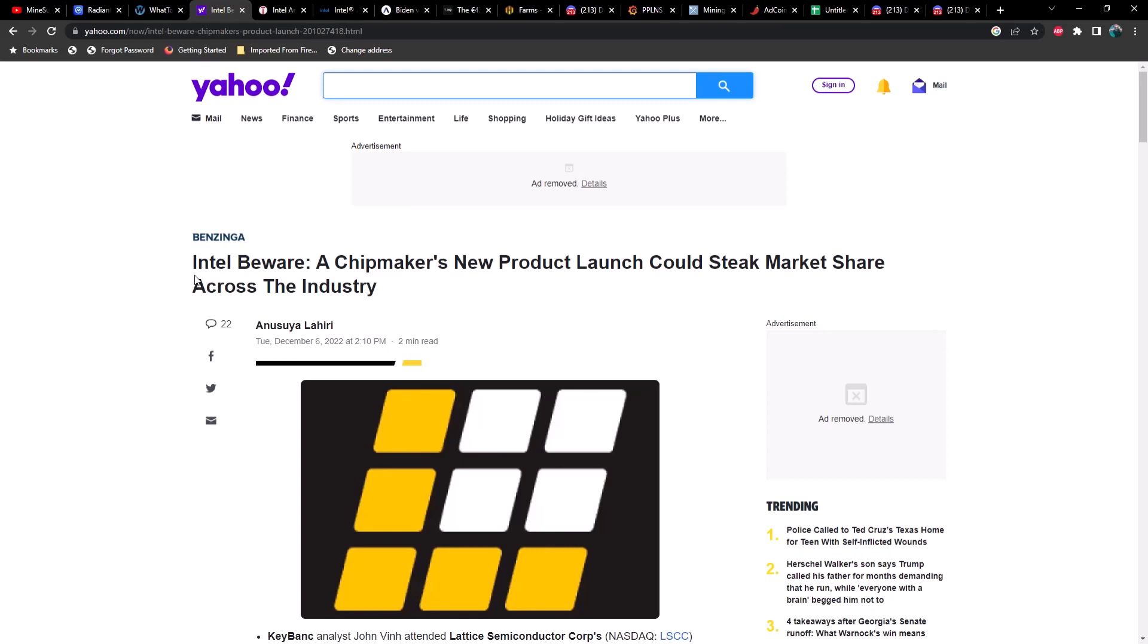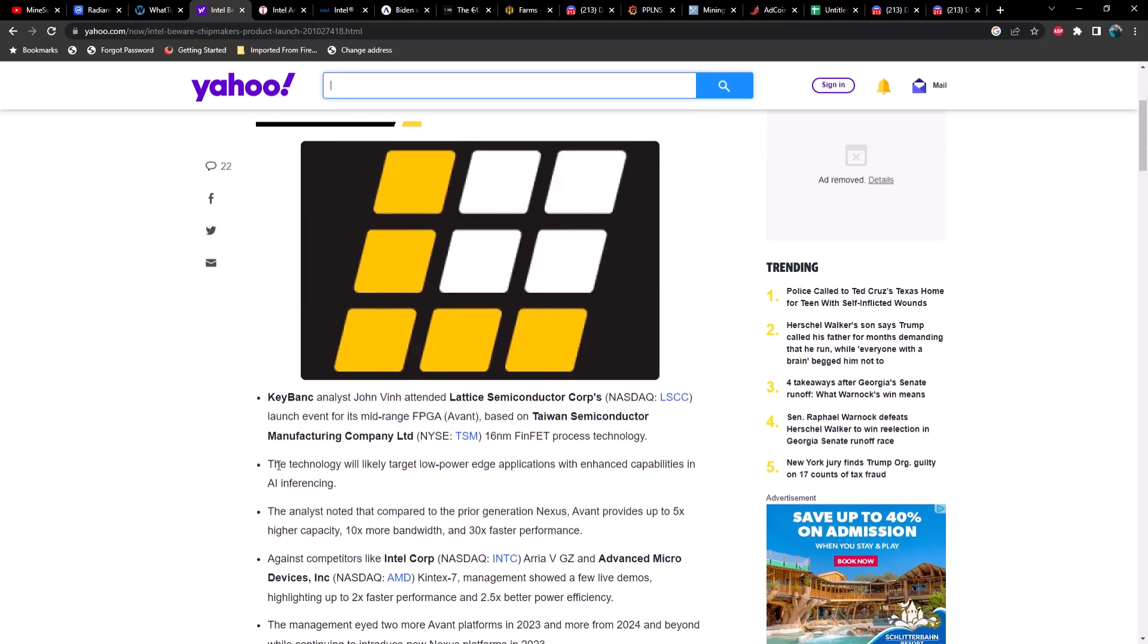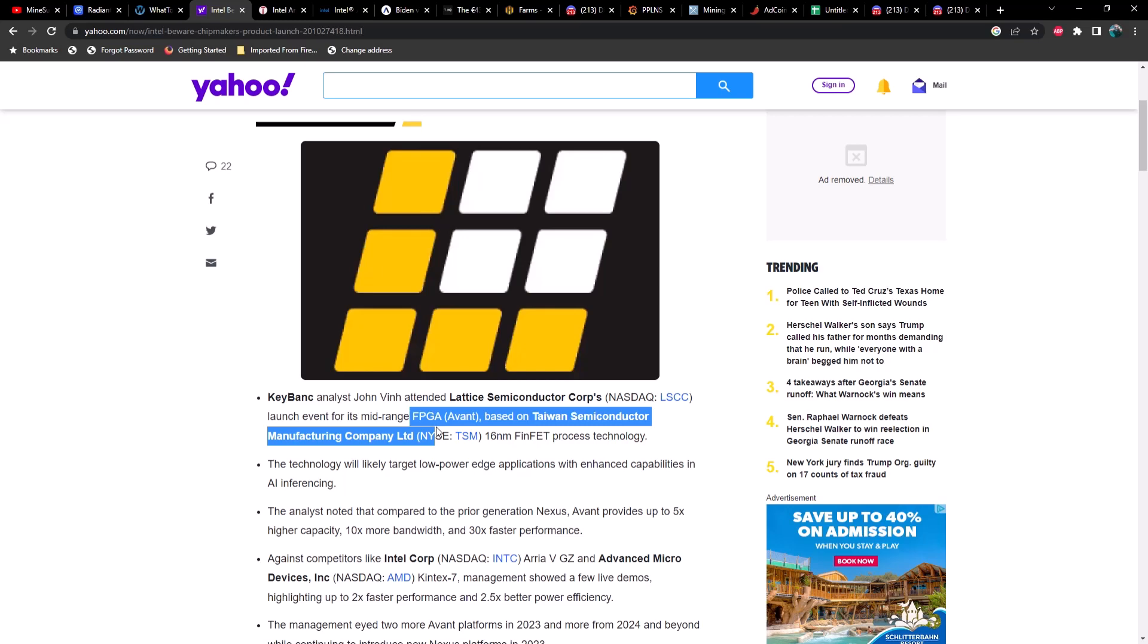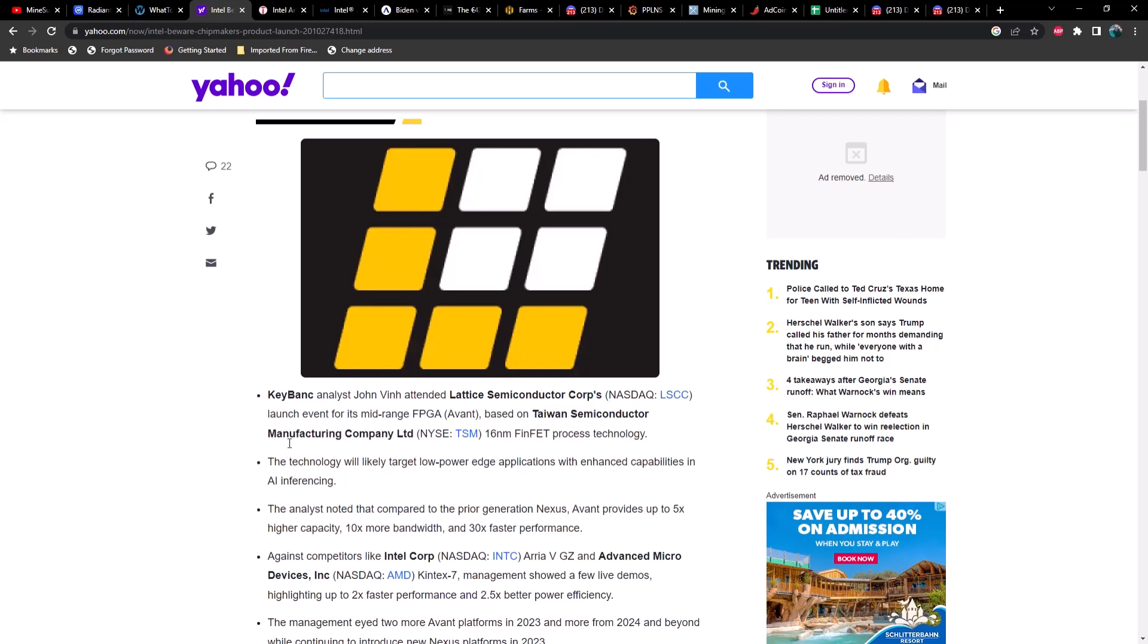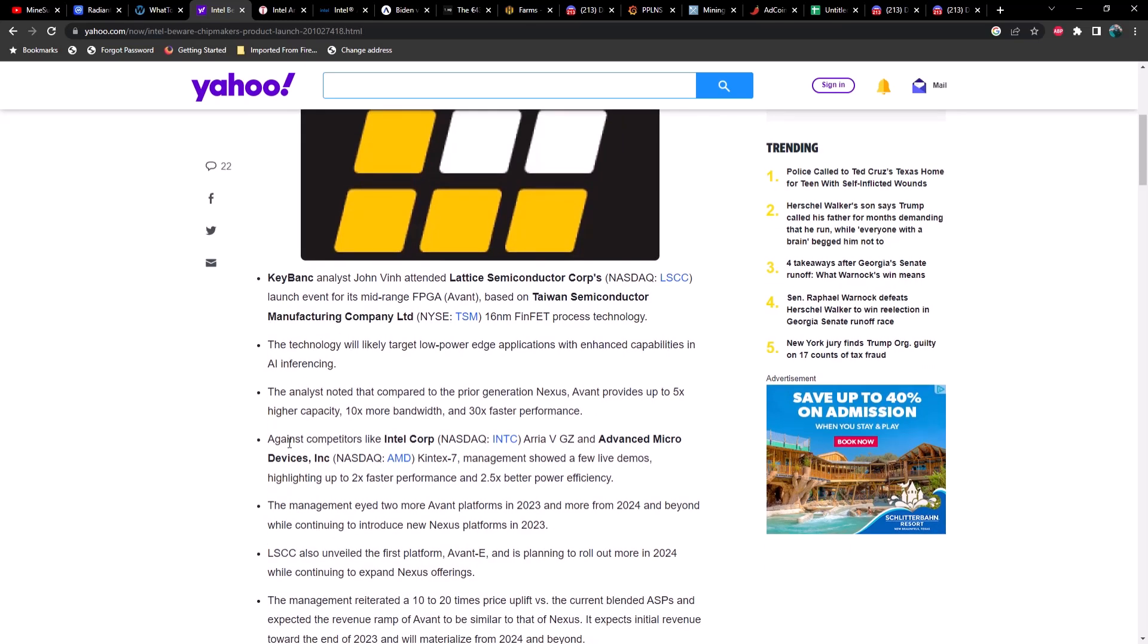The first thing that caught my eye was this article from Yahoo saying Intel beware, a chip maker's new product launch could stake market share across the industry. This particular company is Lattice Semiconductor Corp and they've got some FPGAs that are going to bring some competition to AMD.